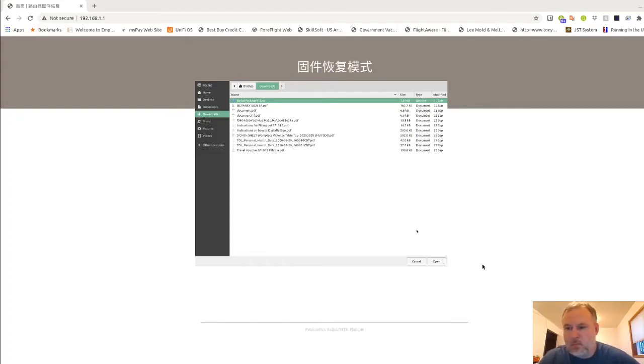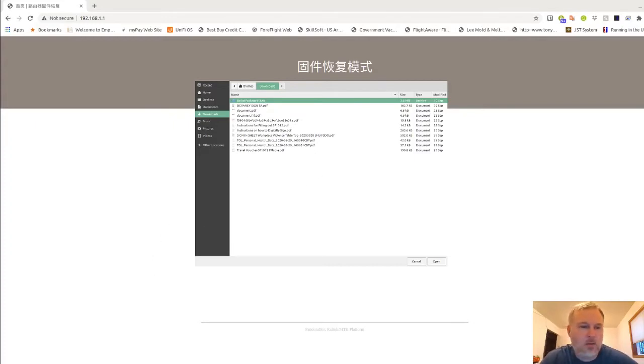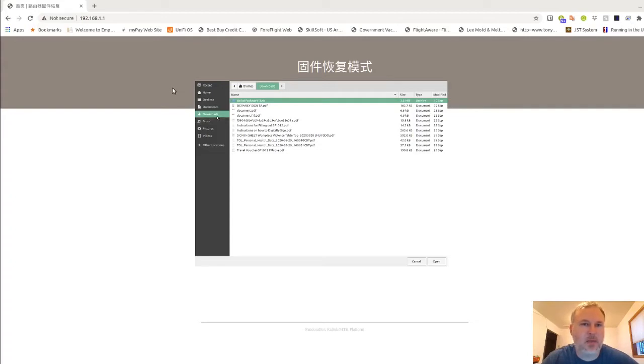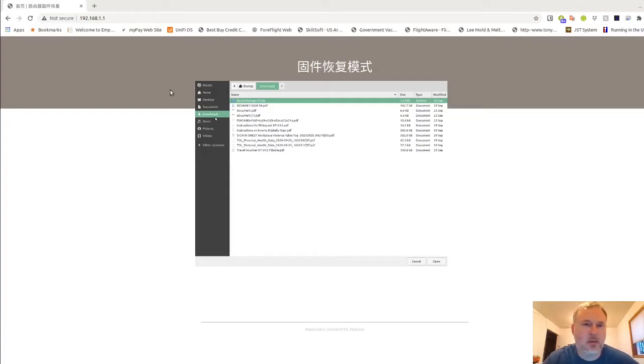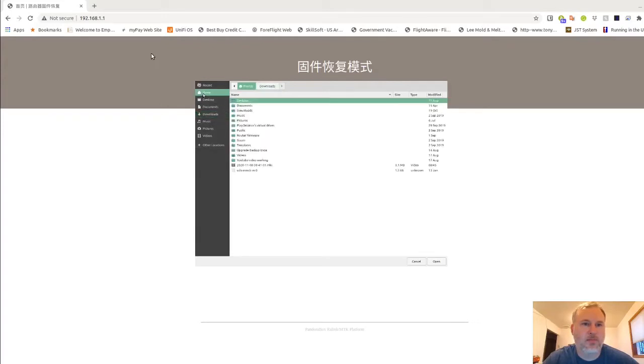Once you press that button, you'll get an open file dialog. At this point you're going to browse for your firmware that you're going to be using.